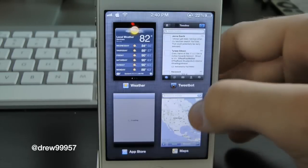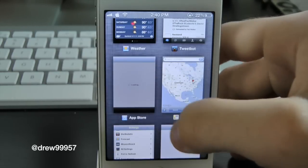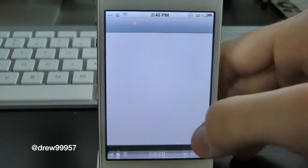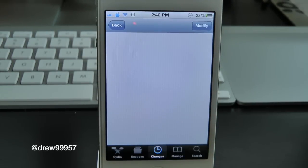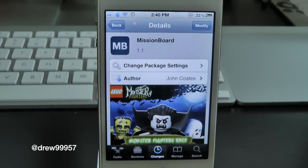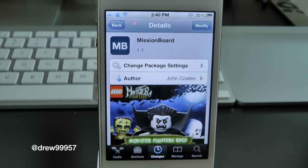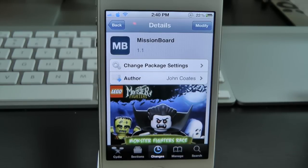That's basically it, guys. You can find Mission Board free inside the Cydia store, so definitely make sure you check this one out. If you liked this video, make sure to subscribe, give this video a thumbs up, drop your comments down below, and follow us on Facebook and Twitter for more up-to-date news. All those links are down below in the video description. Until next time, we'll see you in the next one.